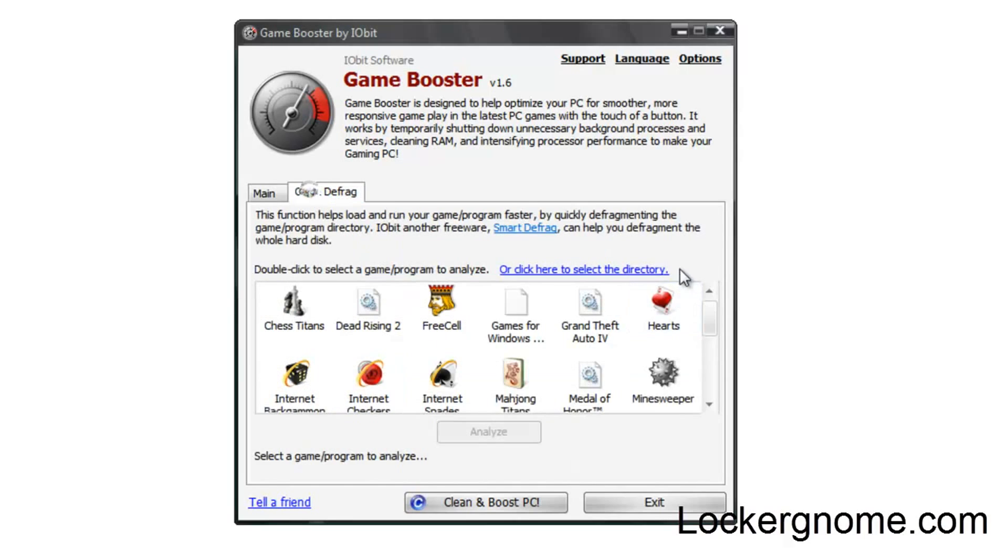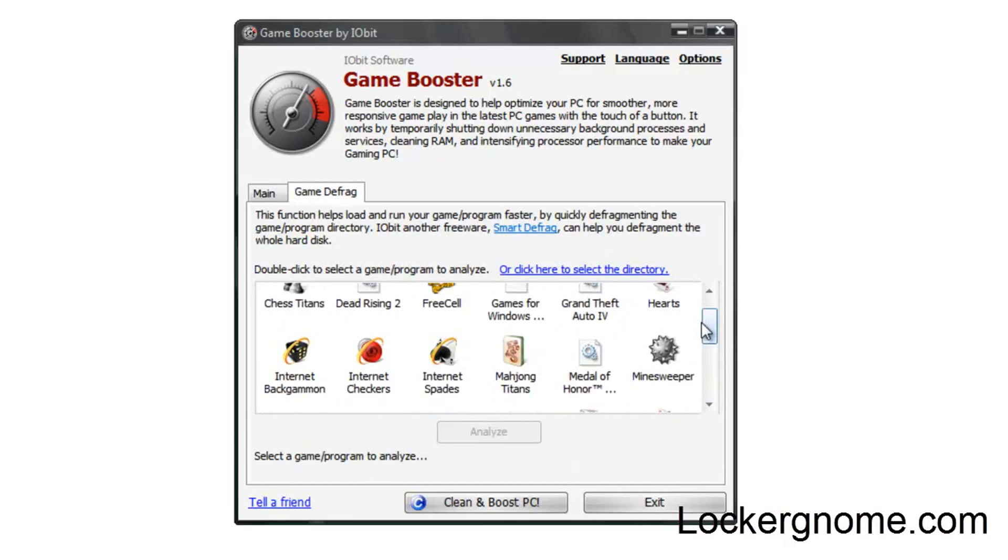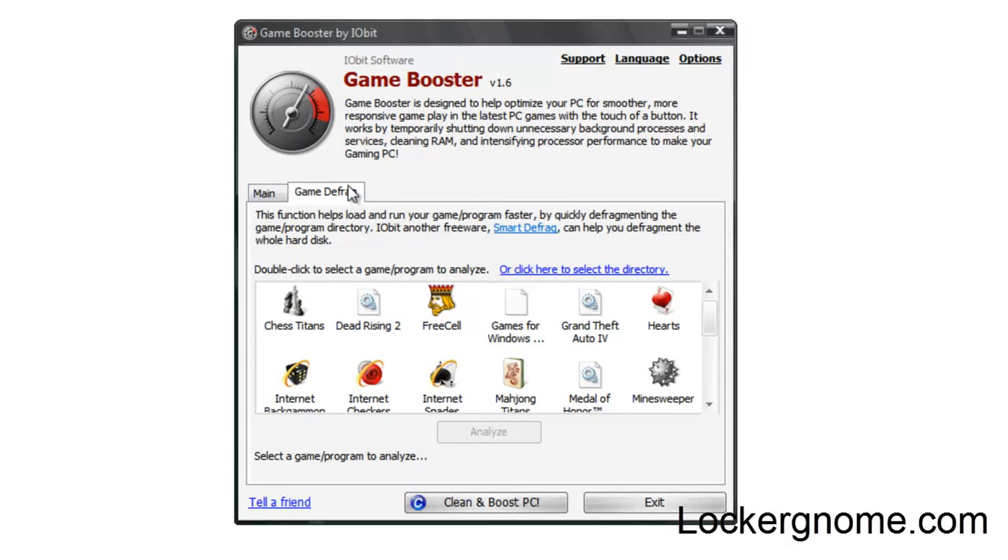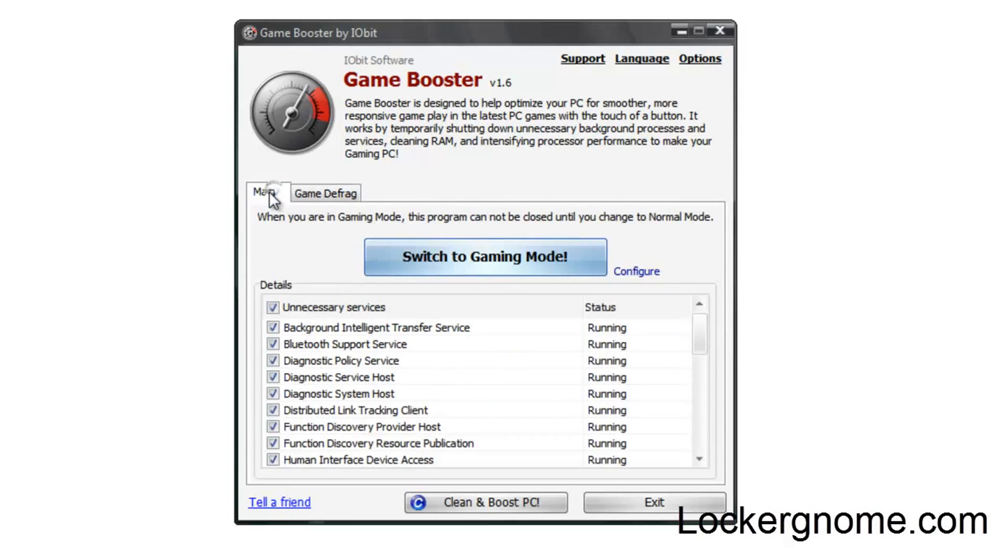You can see the list here. You can also go ahead and defragment some game files if you go into this tab over here, which can also make some games run with a little better performance.